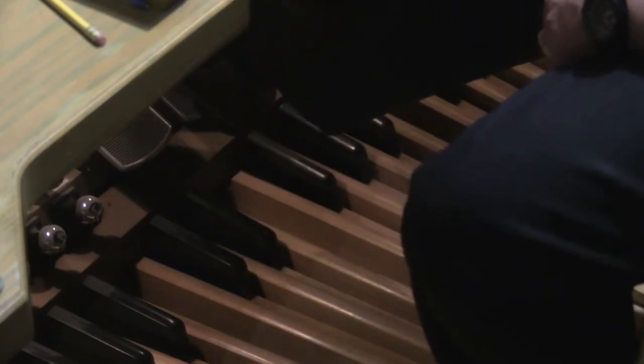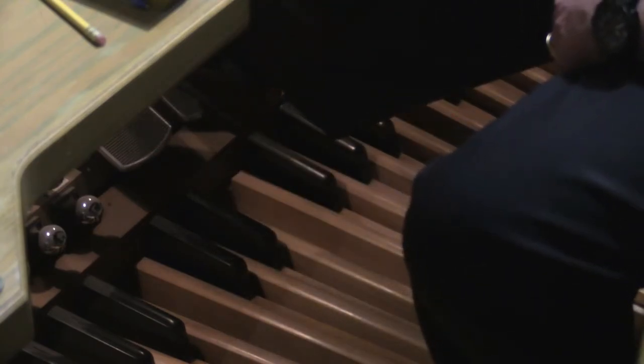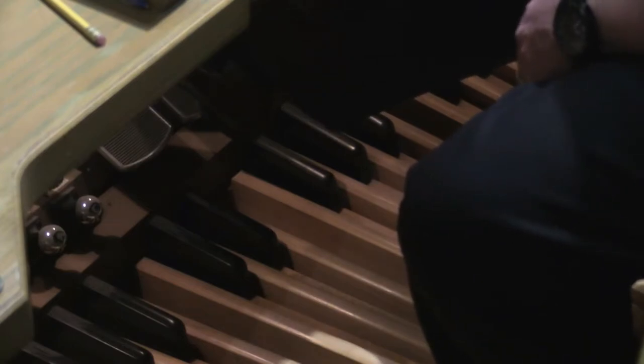These are expression boxes. So this one is for the swell. So if I have something up here, so basically it closes the box where the pipes are. So this opens the box.